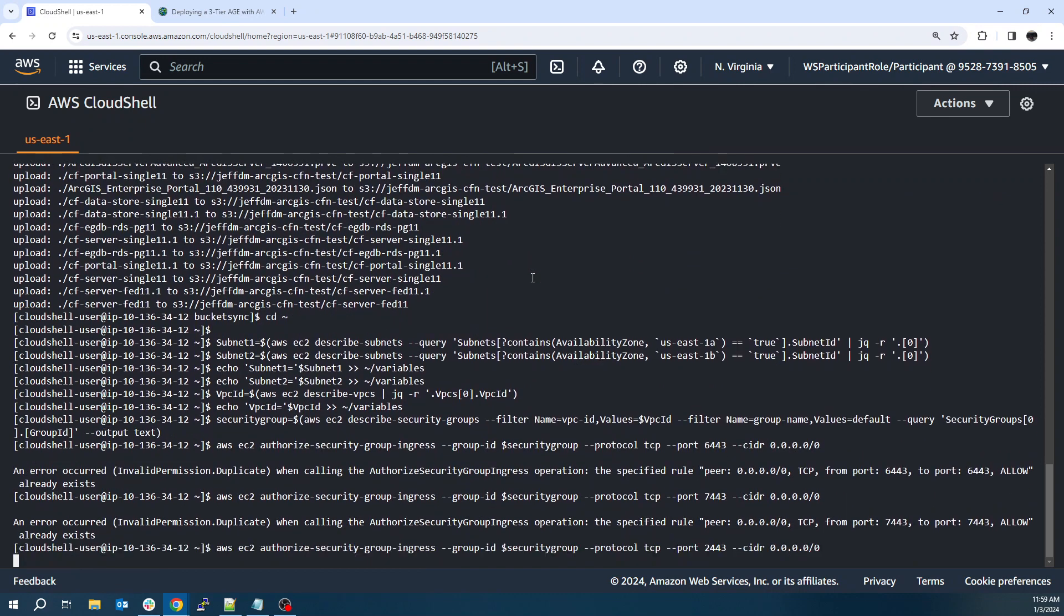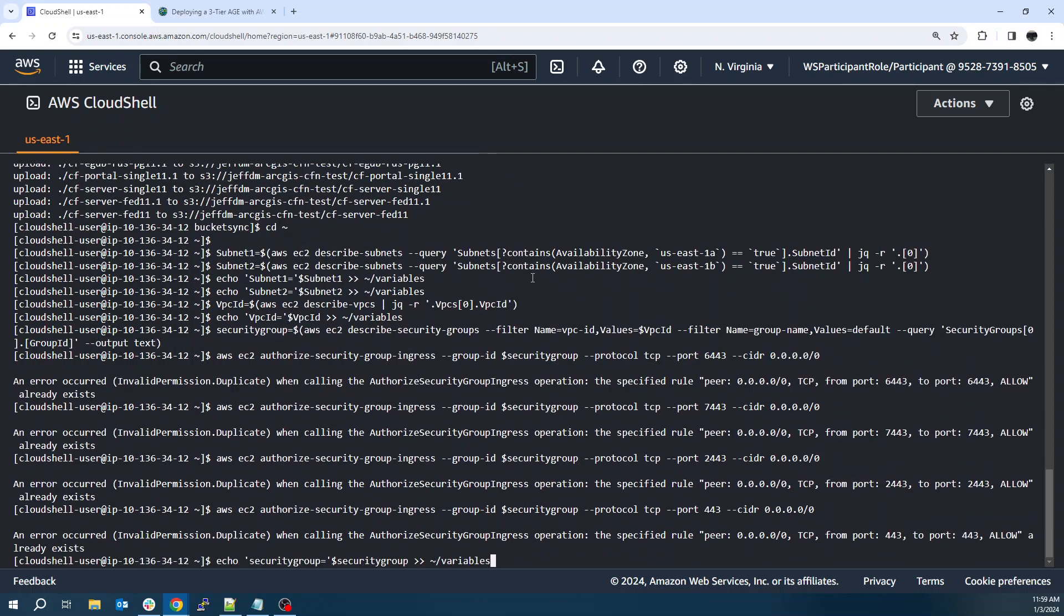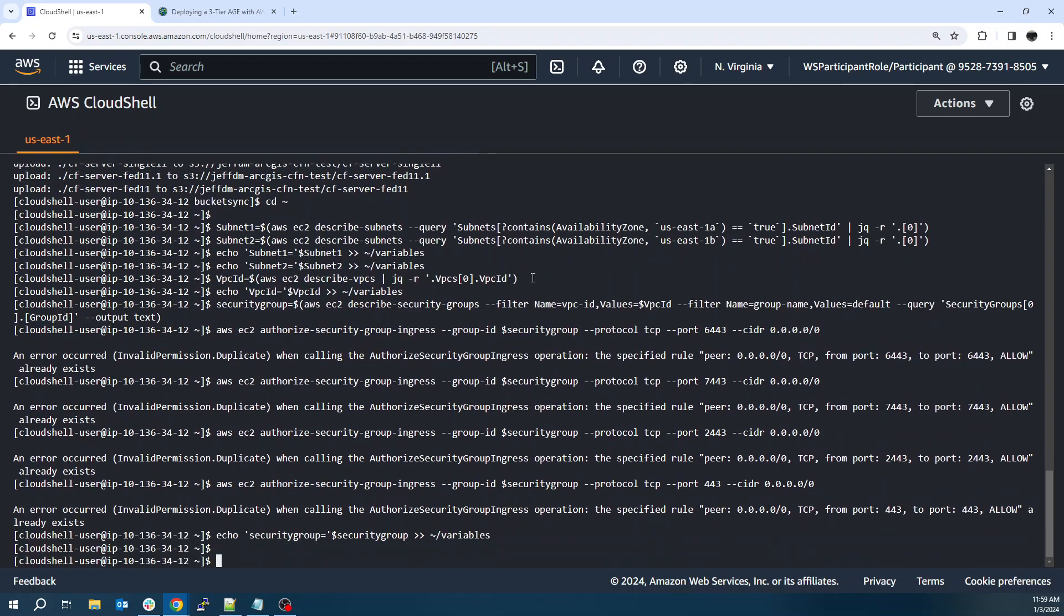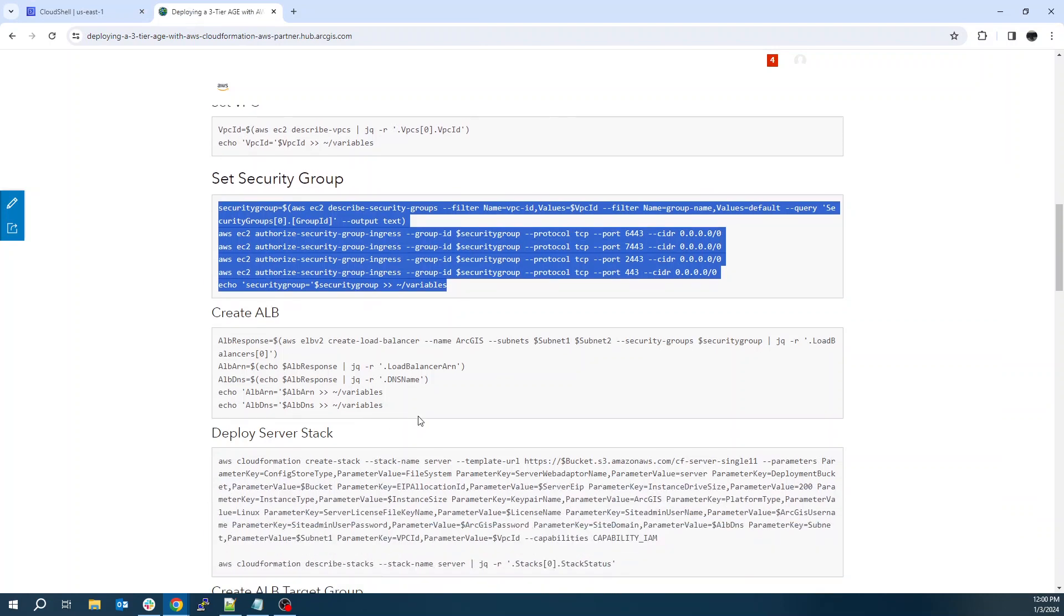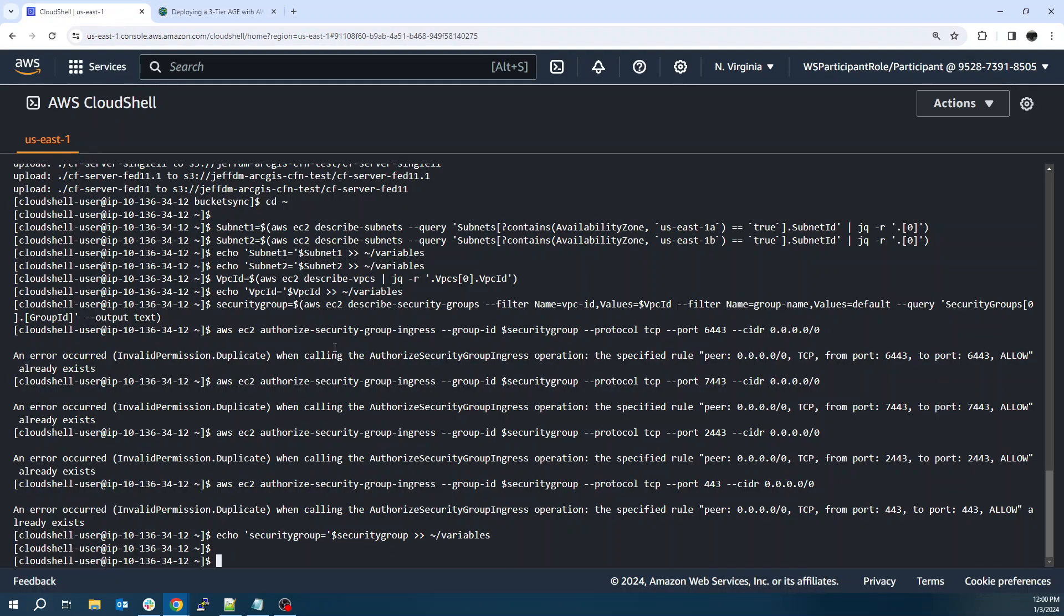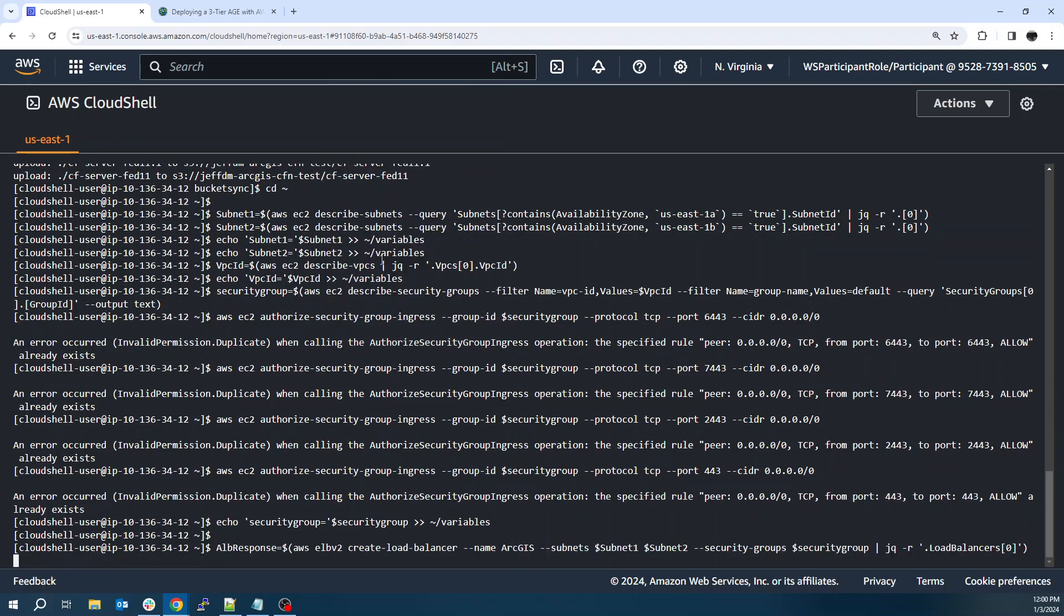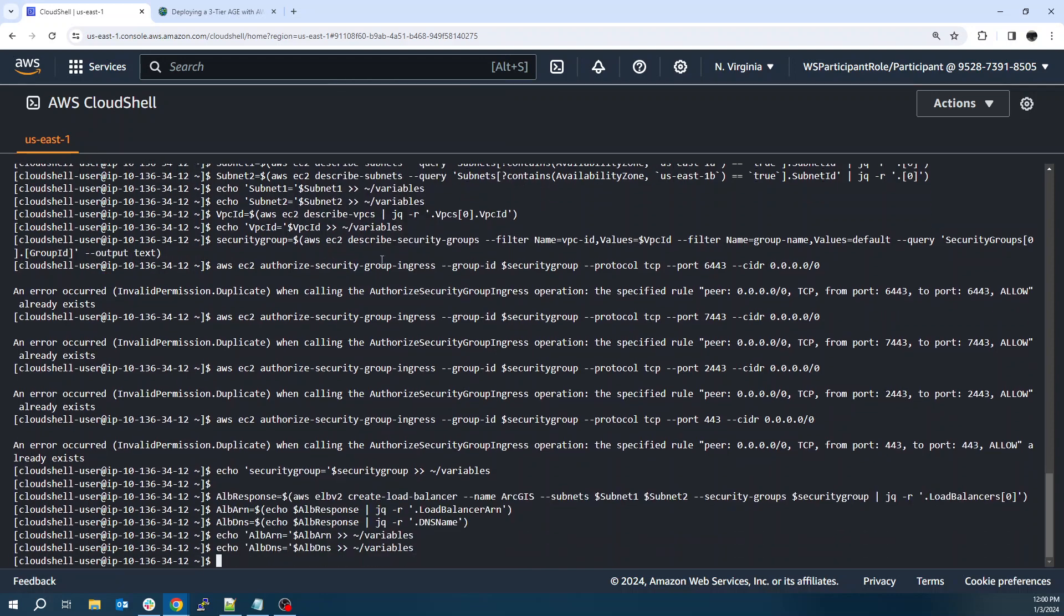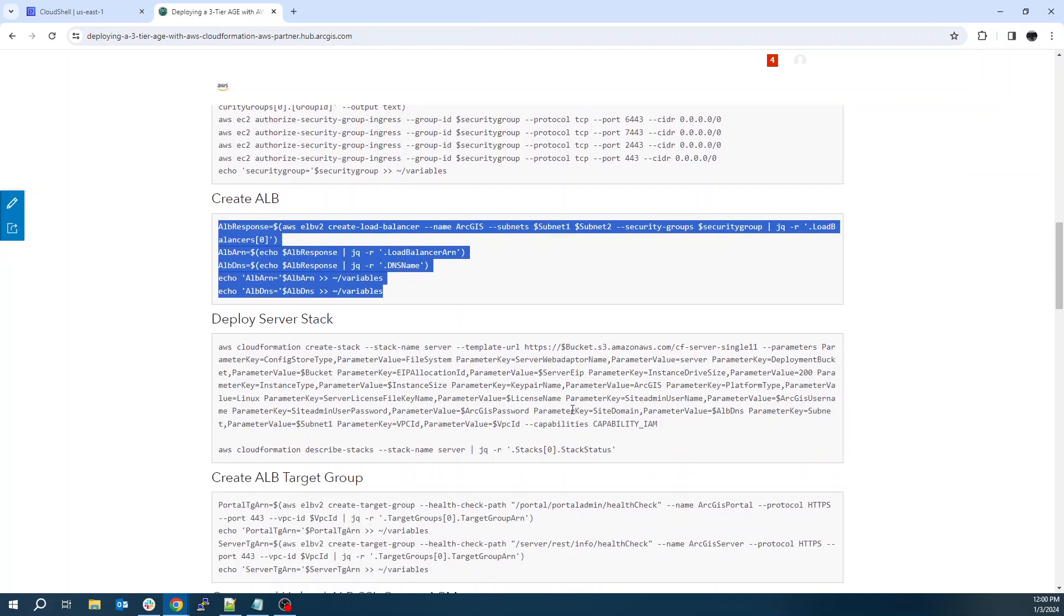But I have them open just for troubleshooting and demonstration purposes. And see, it's just saying a rule already exists because I've run through this before. Next, we'll create an application load balancer and grab some of the variables from it, like its DNS name. That's what we're going to use for our certificate later. And there we go.